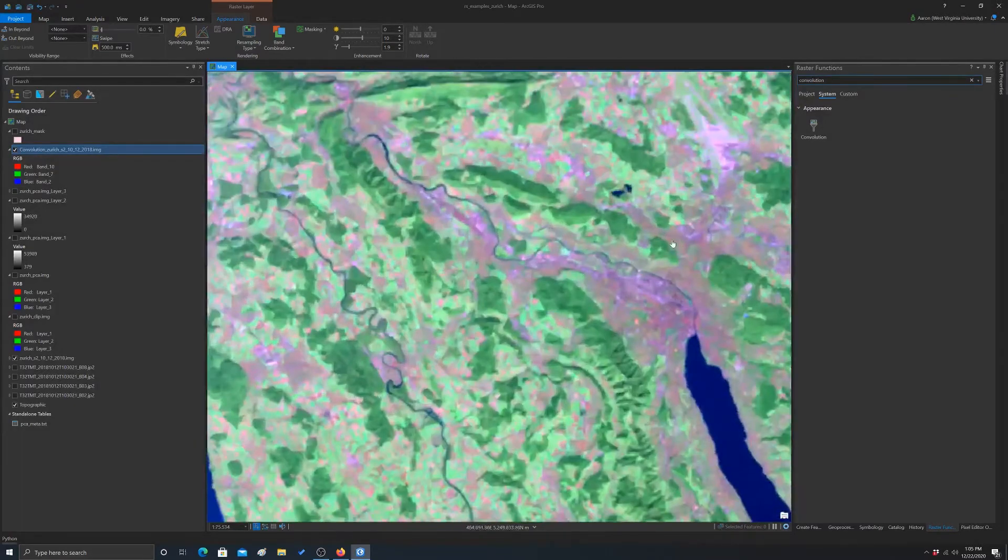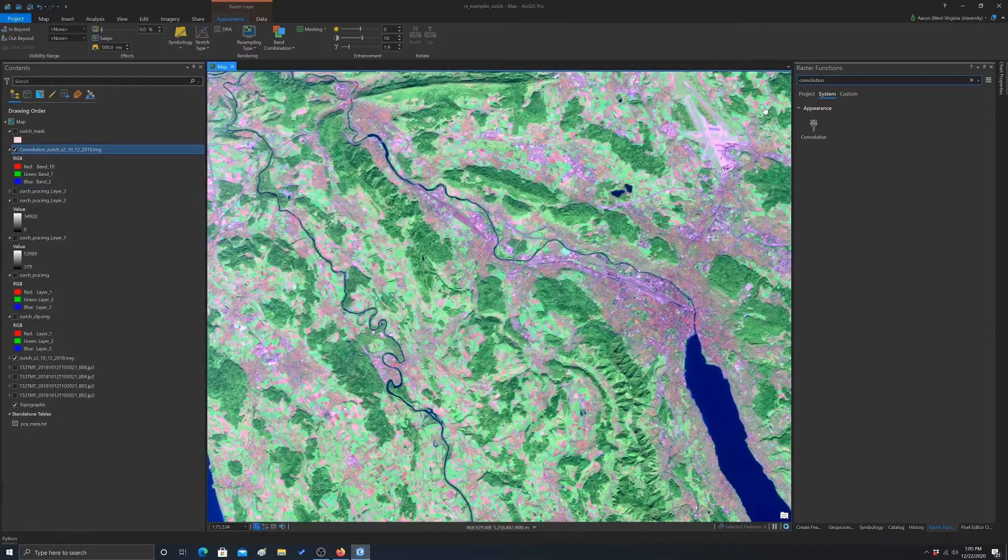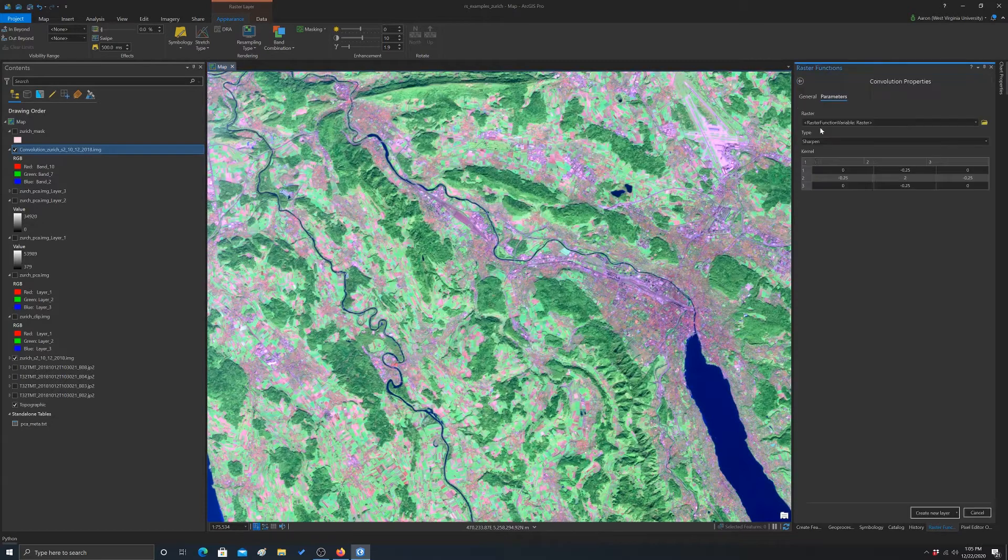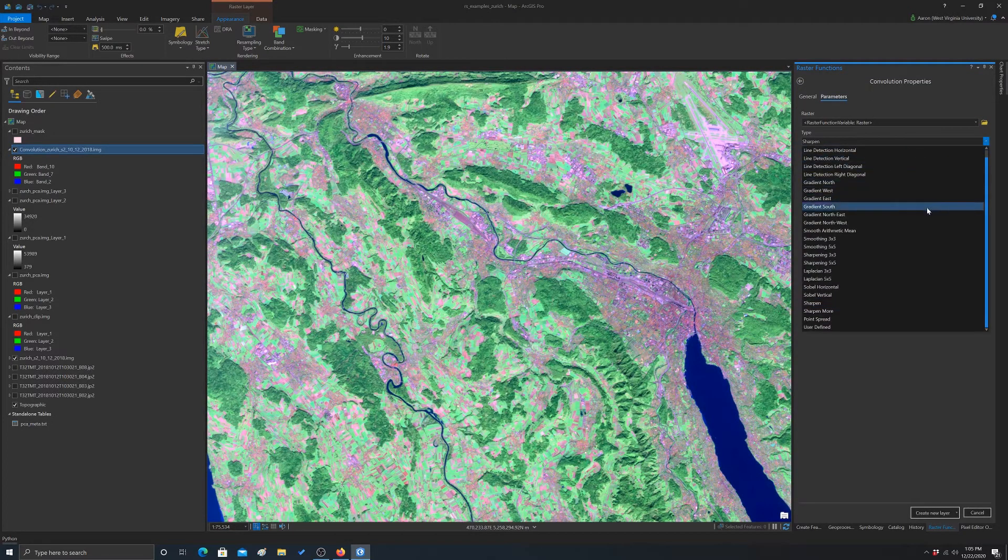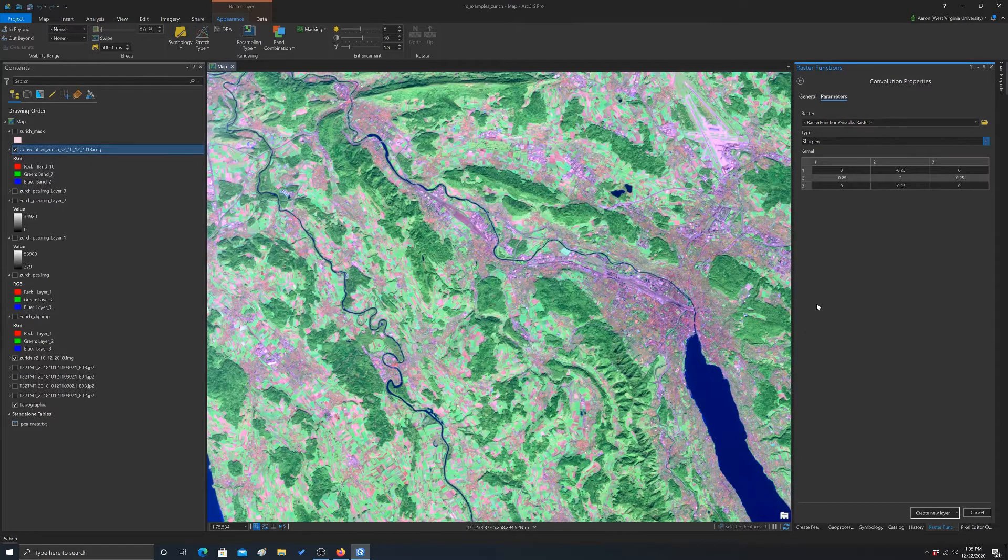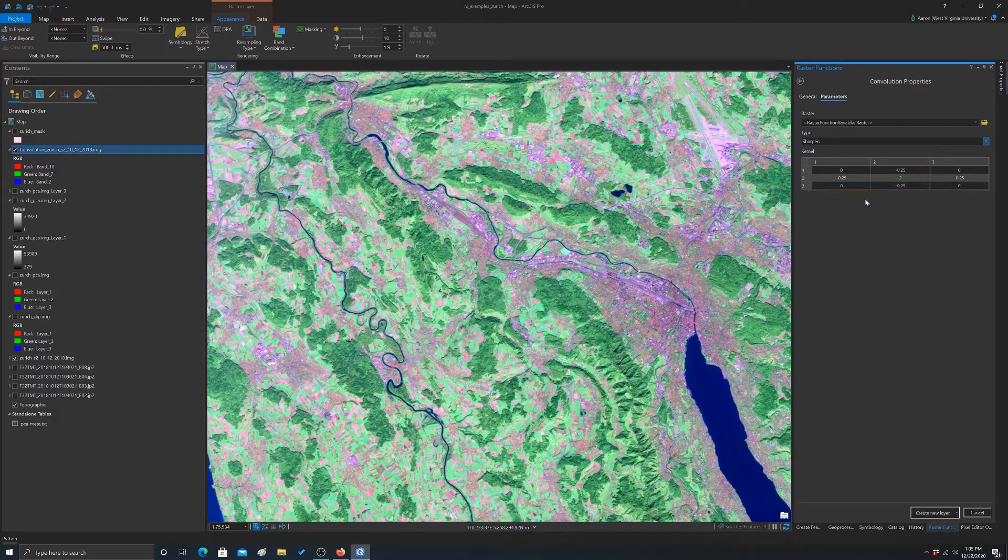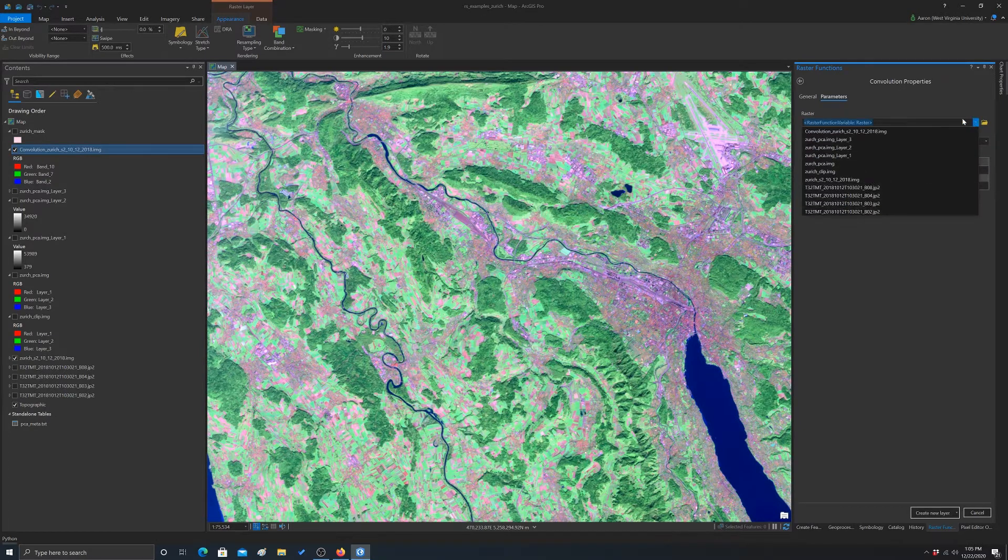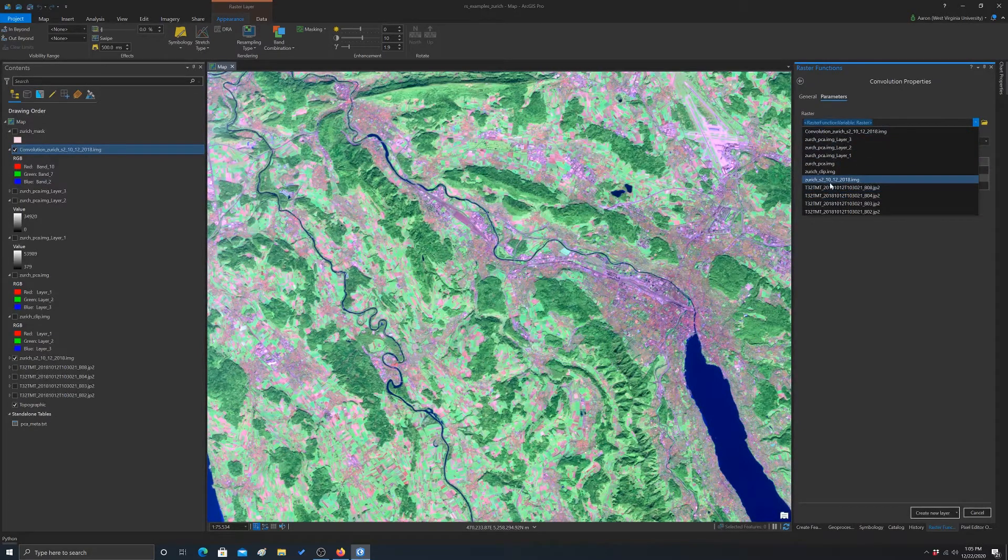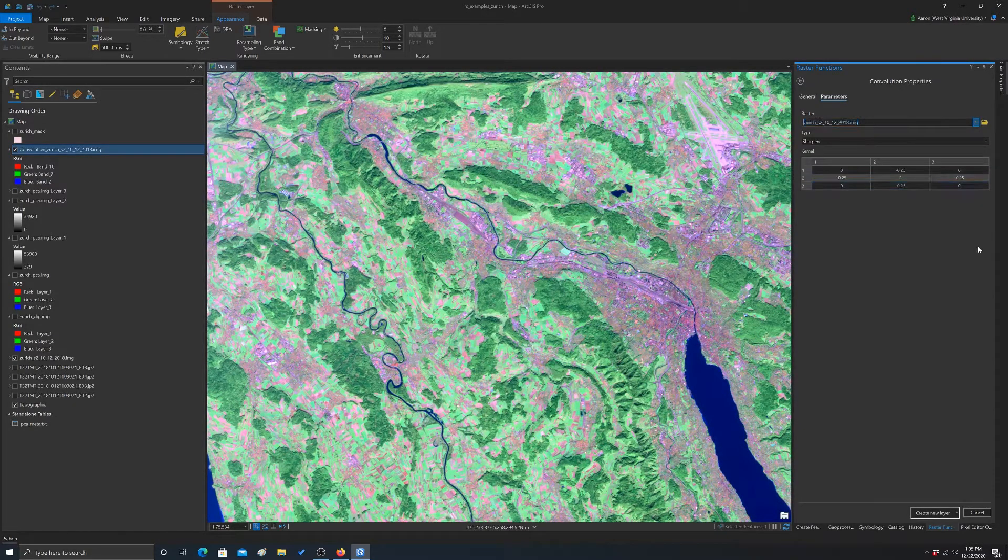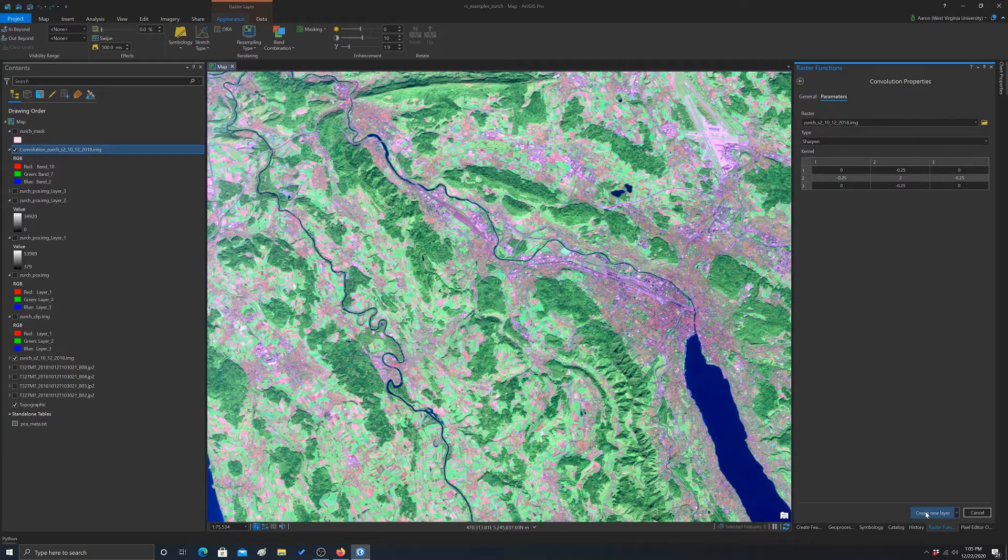Let's do one that's kind of the opposite. Let's do a sharpen. So we'll do sharpen and you can see the matrix for sharpening or the kernel image there, and then we'll hit create new layer.